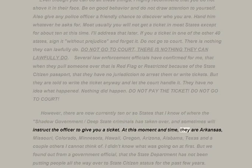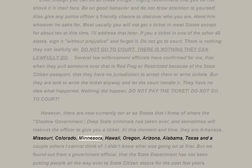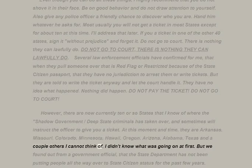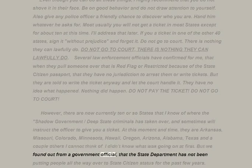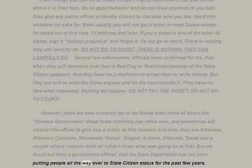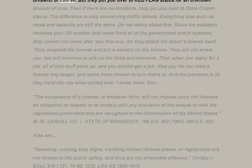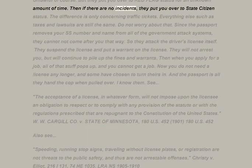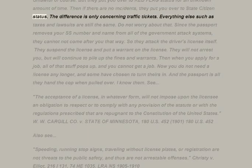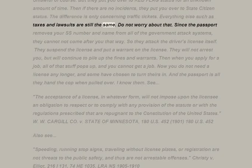At this moment those states are Arkansas, Missouri, Colorado, Minnesota, Hawaii, Oregon, Arizona, Alabama, Texas, and a couple others. We found out from a government official that the State Department has not been putting people all the way over to state citizen status for the past few years — unlawful of course — but puts you over to red flag status for an unknown amount of time. If there are no incidents, they then put you over to state citizen status. The difference only concerns traffic tickets — everything else such as taxes and lawsuits are still the same.